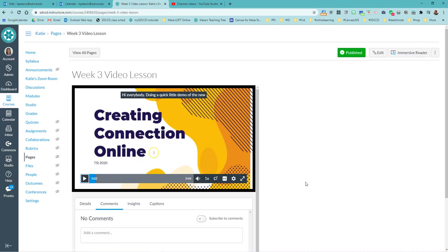Alright. So that was quickly, not super quickly, but that was my first time on this machine recording with Canvas Studio using the screen capture method. Thank you for watching.